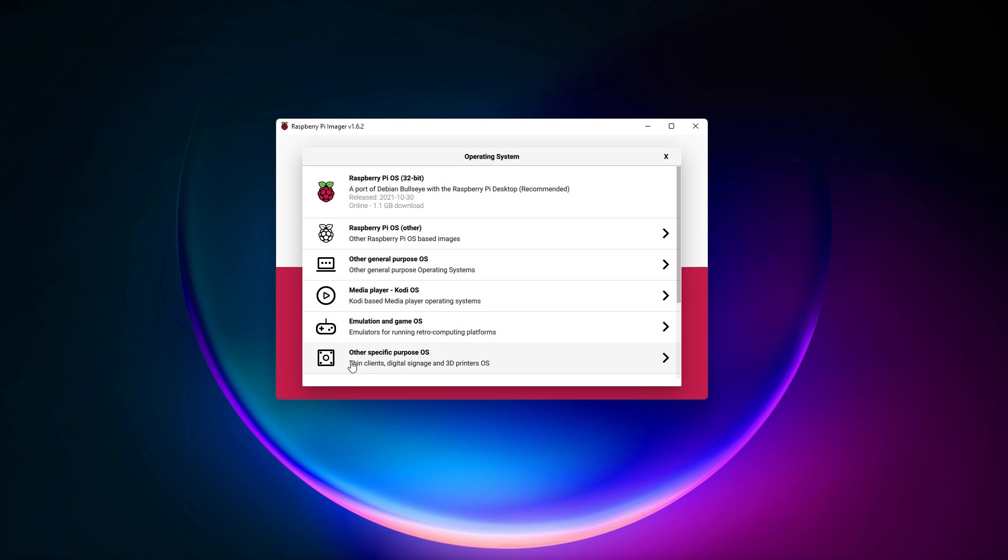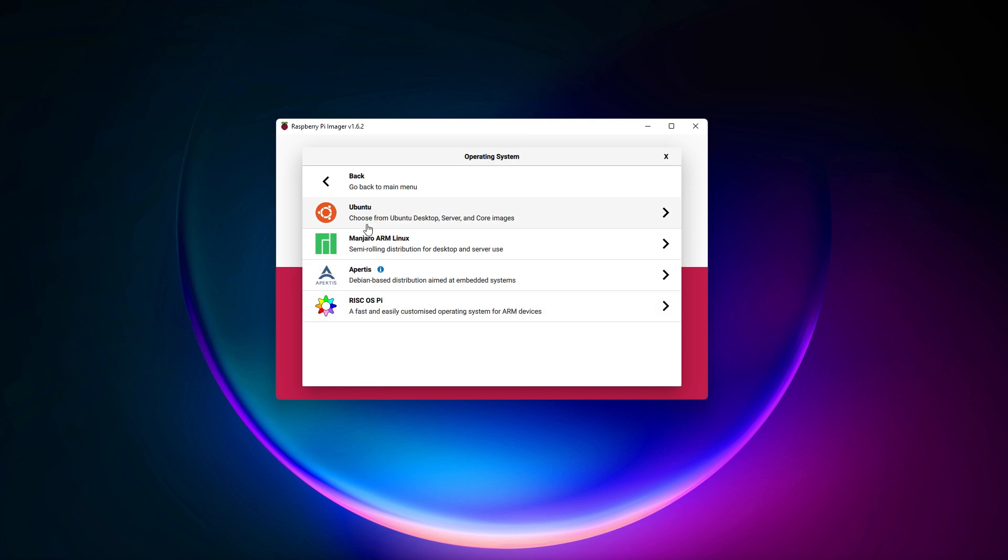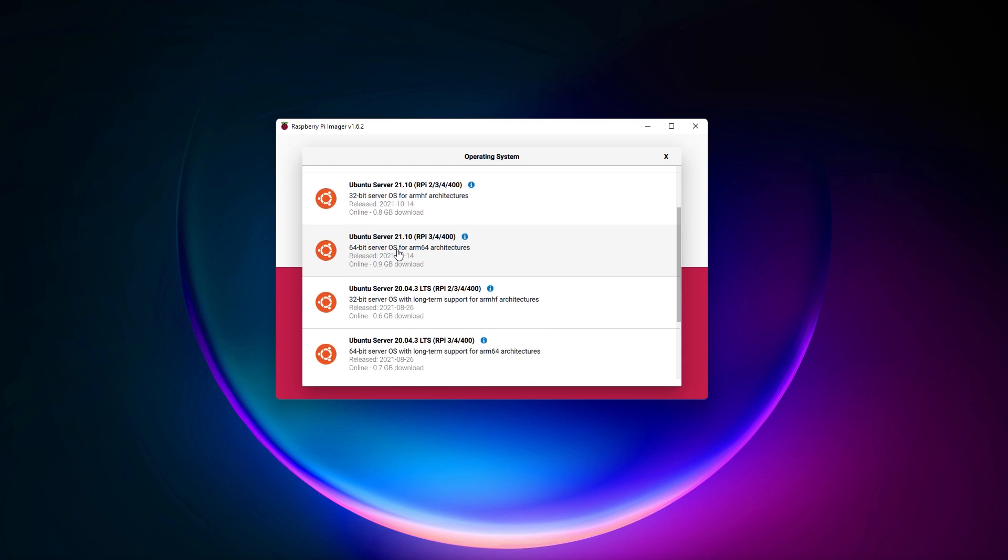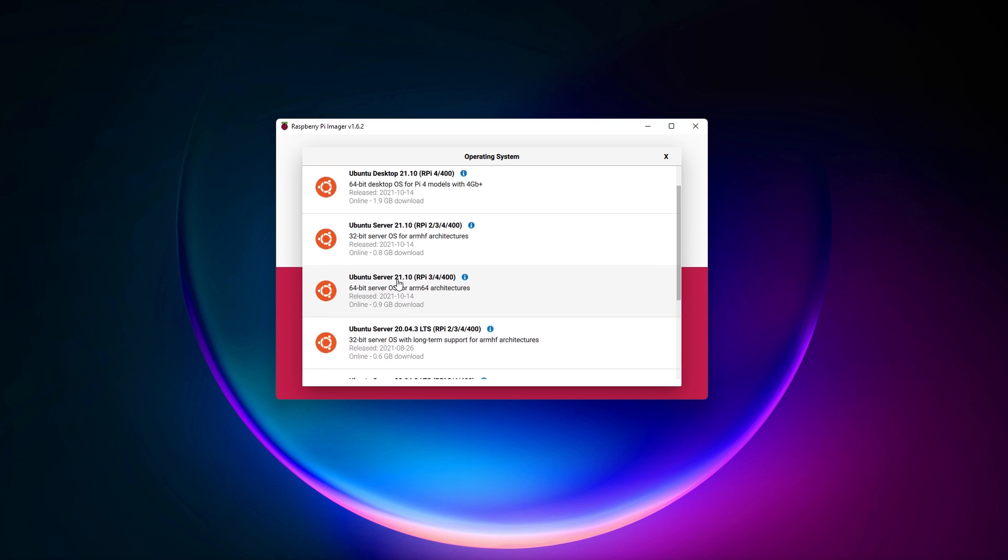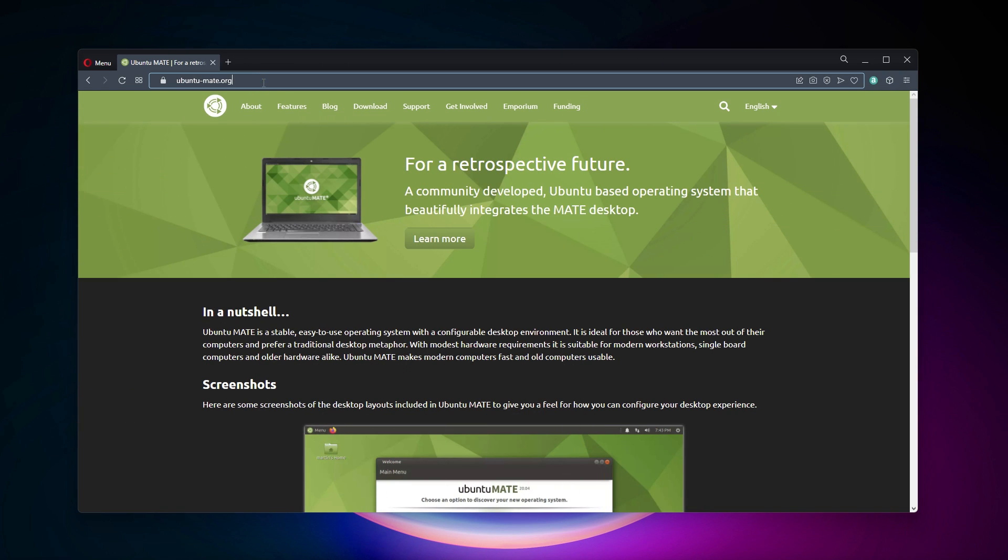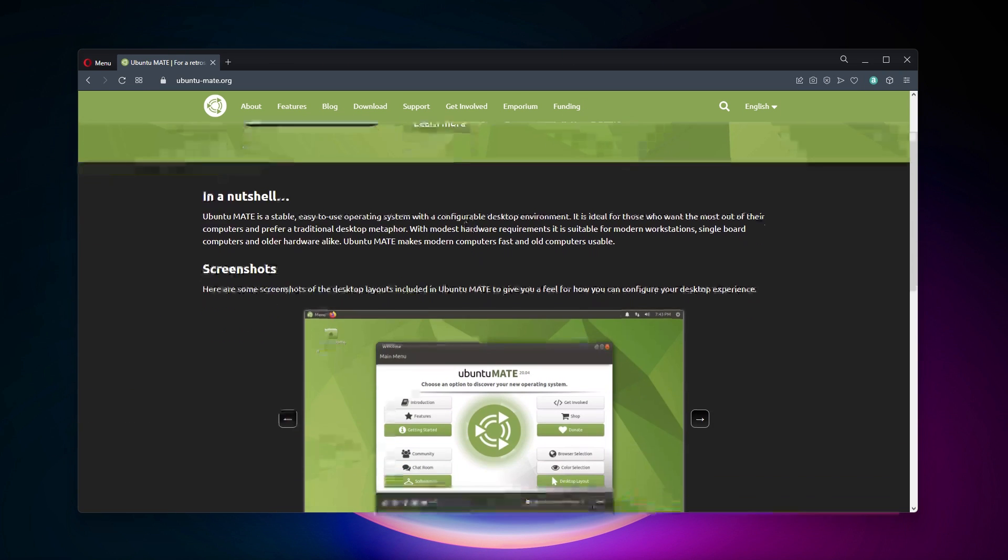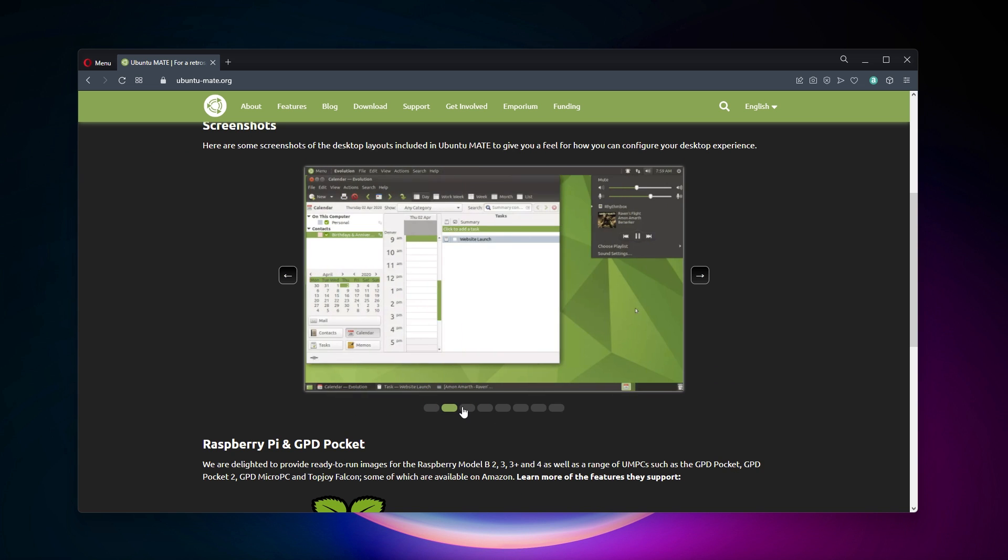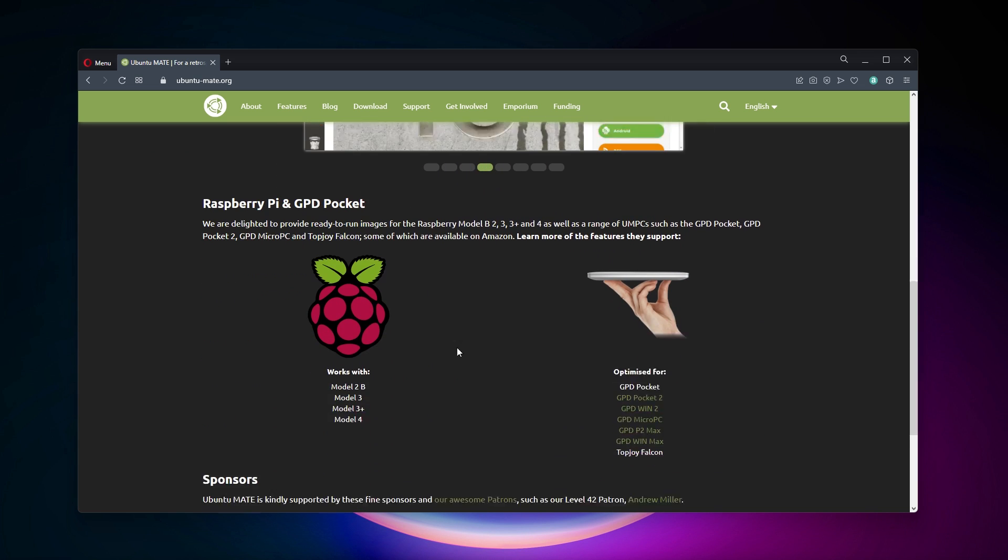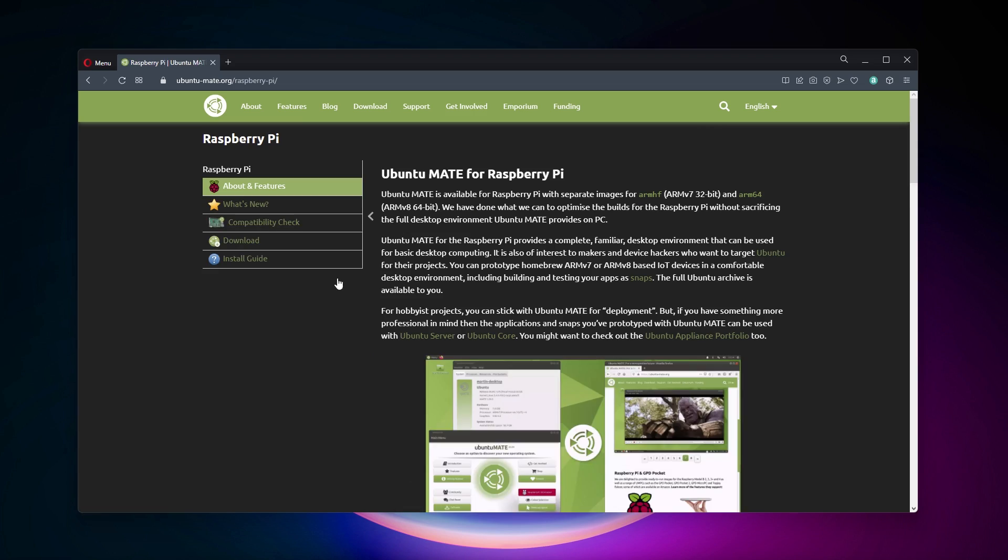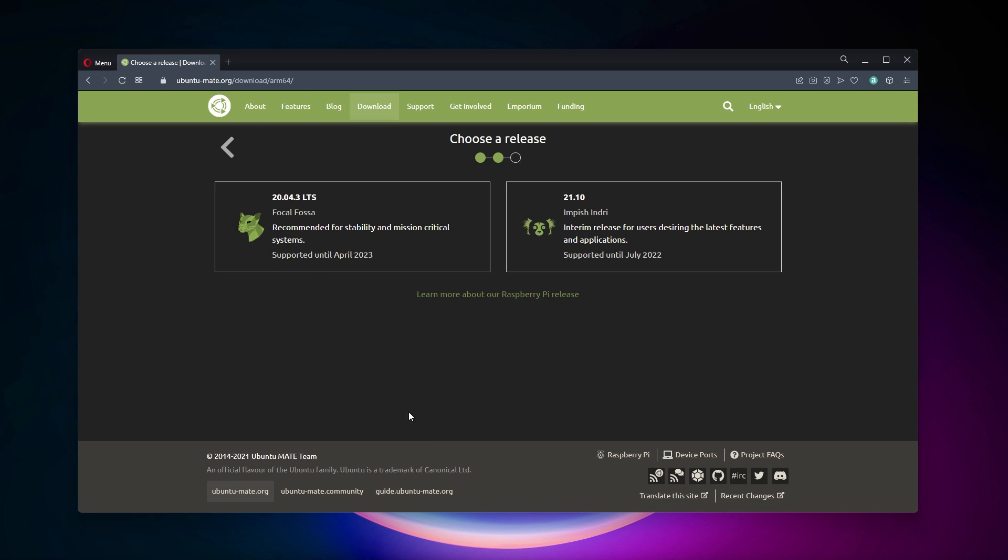Interested to try it now? Here is how to install it on your Raspberry Pi. You won't find it in Raspberry Pi Imager, so head over to the Ubuntu Mate website. Find the Raspberry Pi section and download the image for your Raspberry Pi model. You have the choice between ARM64 or ARMHF, and then between the latest release or the long-term support version.